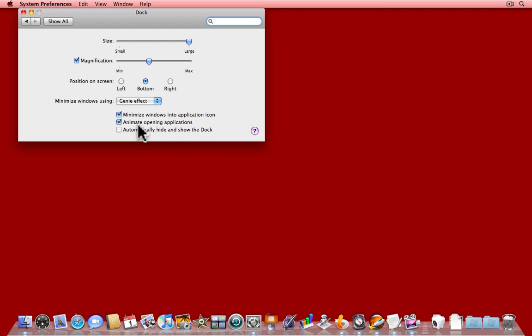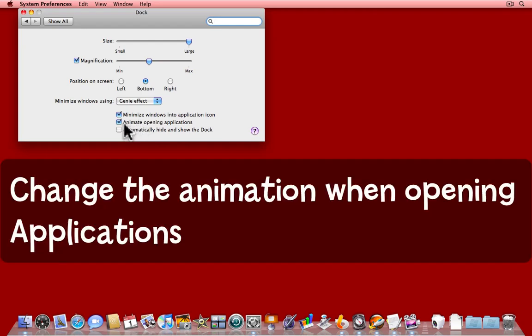You can open and close applications and put them from the Dock as well. Animate opening applications causes the Dock icon to bounce when you click on something that isn't already open.